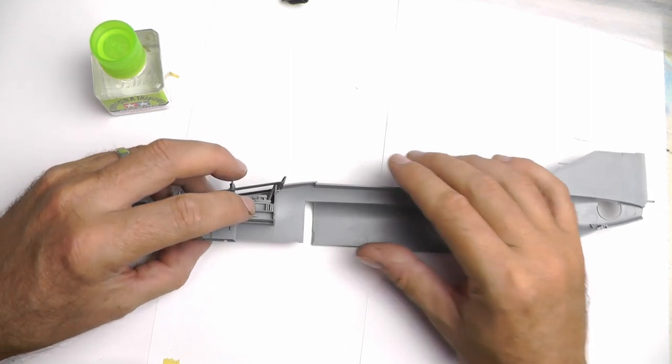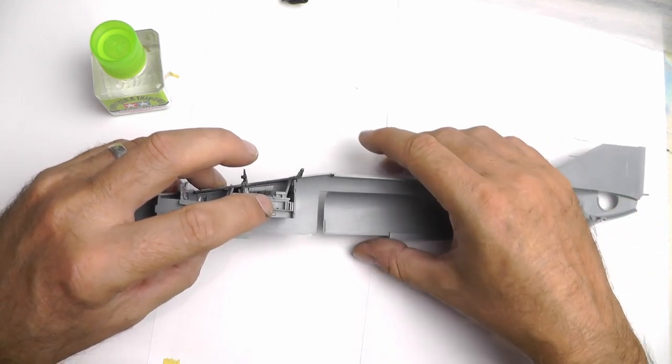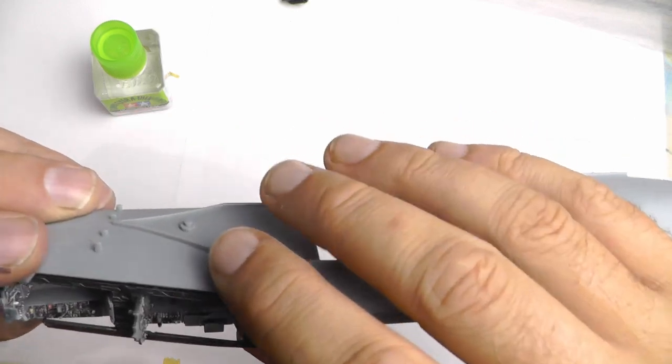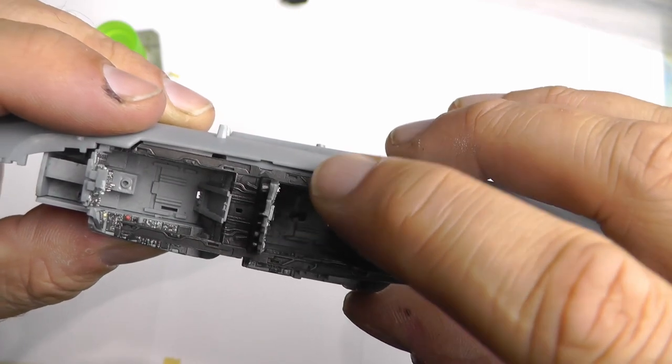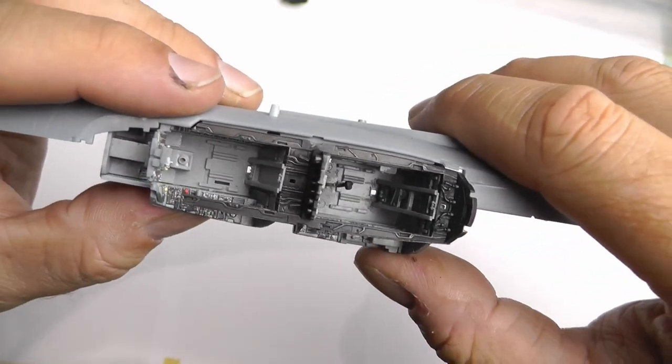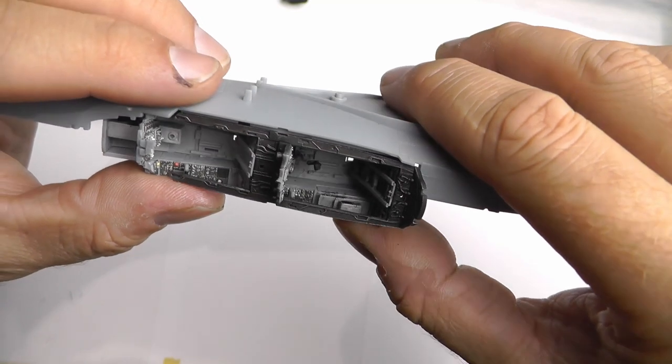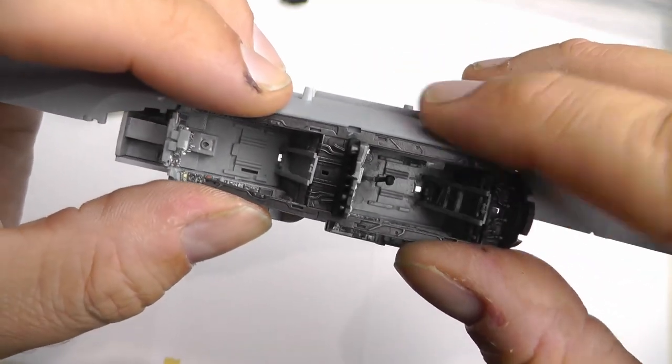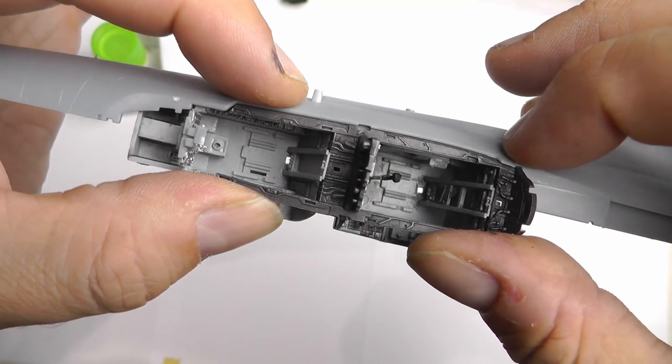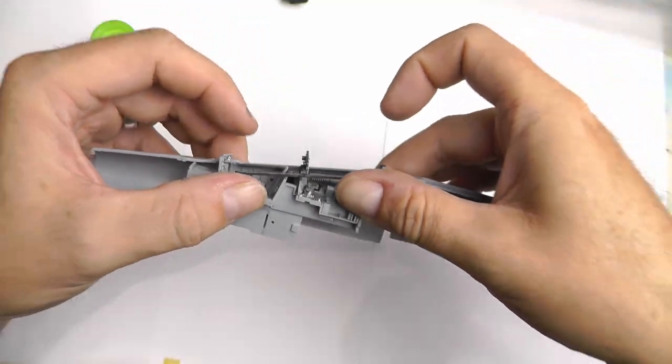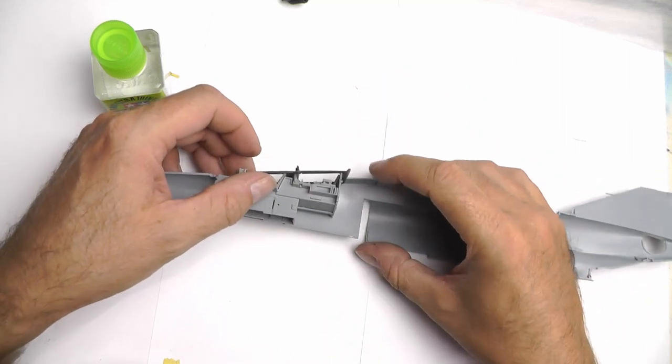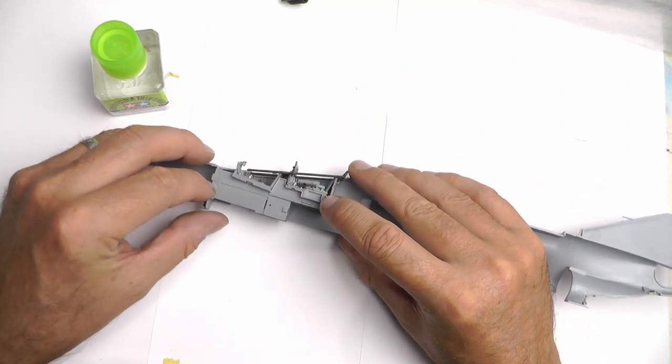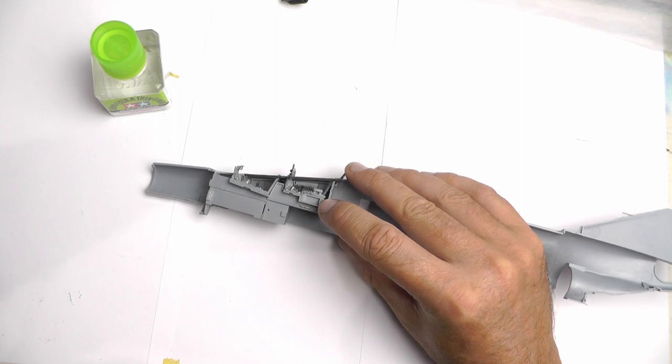I've got both halves of the fuselage removed from the sprue or the sprue tree, whichever you want to say it. Then it's just a case of placing this into the side of the cockpit. Now what I'm keen to get correct here is where my fingers are pressing—that has to be snug with the black shelf there, because that's how it is on the real aircraft. Make sure you get that nice and snug in there.